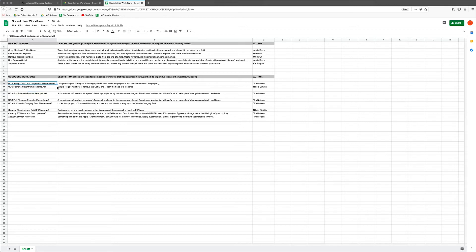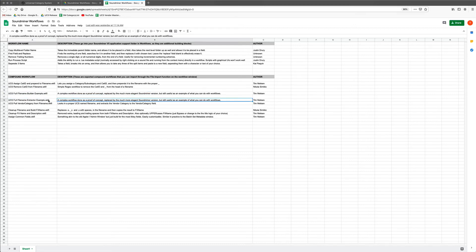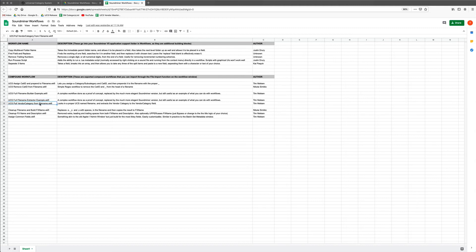There are workflows that assign the category and prepend it to the file name, and workflows that remove the category ID from the file name. There's an example of a build-and-extract workflow, which is very complicated and isn't really useful now because Justin has written something much more elegant. But as a proof of concept, I made these workflows to do all the stuff we're going to talk about in this tutorial. I also have a simple workflow for extracting a vendor category if everything else was already done in your filings.